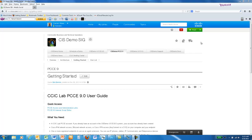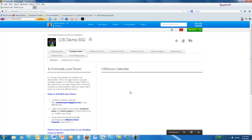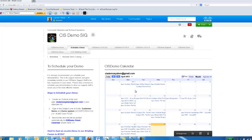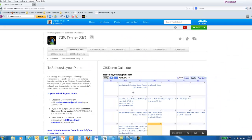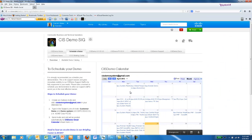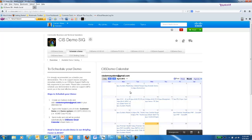When using the outbound demo application, make sure that you've scheduled yourself on the demo system calendar. To do this, simply send a calendar invite to CISdemosystem@gmail.com with the subject line Outbound. You will also want to send an email to Cody Condry so that he can move your agent or agents into the Outbound Campaign skill group.